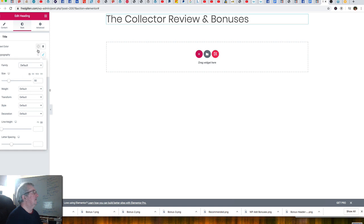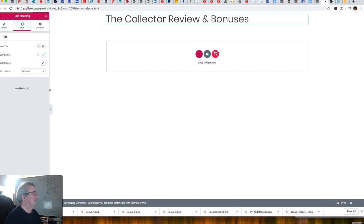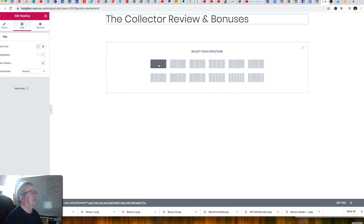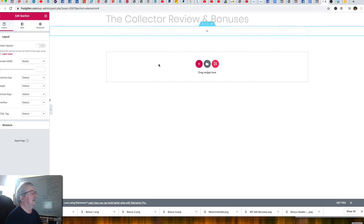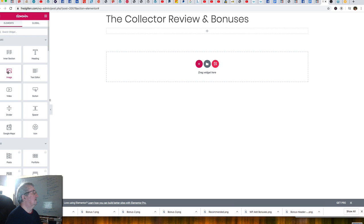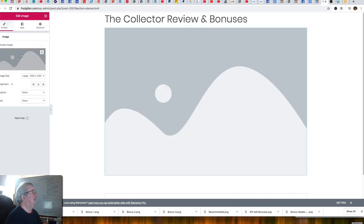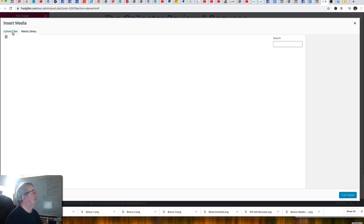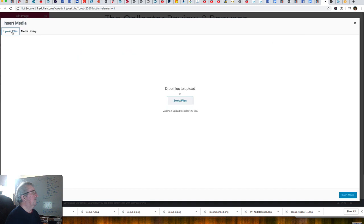I'll set the size and update. Next, I'm going to add another element — a single column section — and inside it I'll add an image. It's asking what image to use, so I'll click to upload an image. I did a screen grab from the client's product page earlier, so I'll upload that.